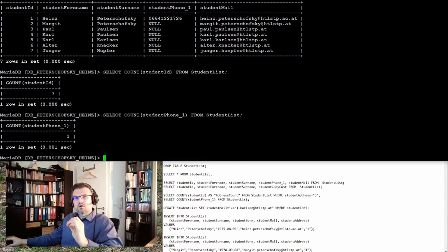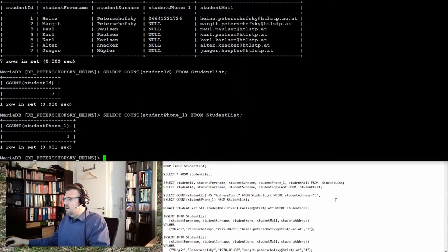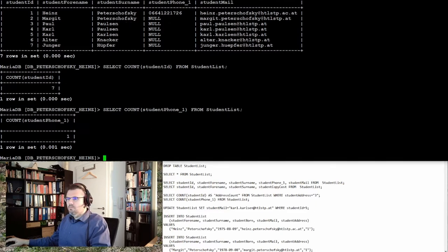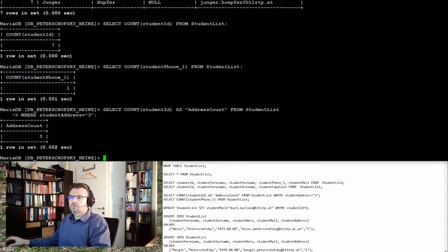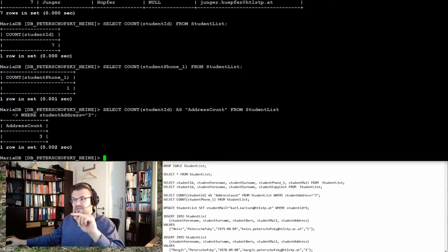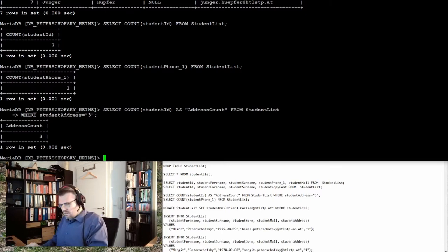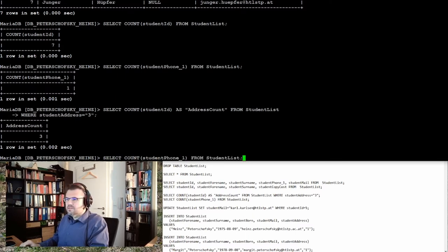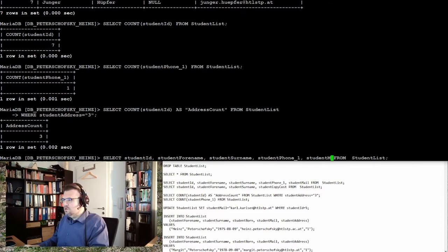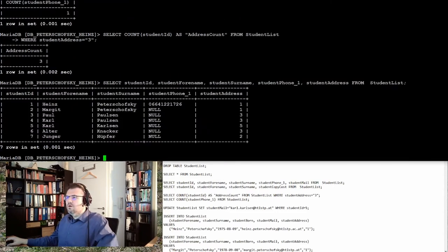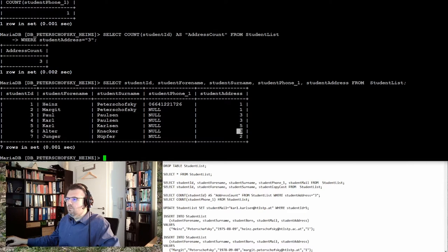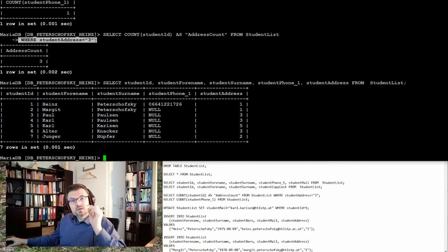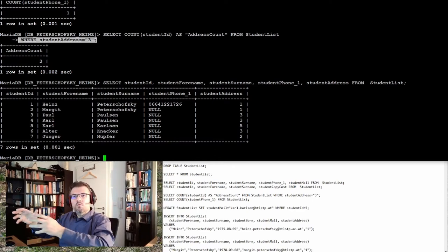I can even use a WHERE clause. So I could for instance write: SELECT COUNT from student_id as address_count from student_list WHERE student_address is 3. I will use the SELECT statement from before, and I will use student_address. Let's have a look: one, two, three persons have address number three. This is the address count, so the WHERE clause is possible.